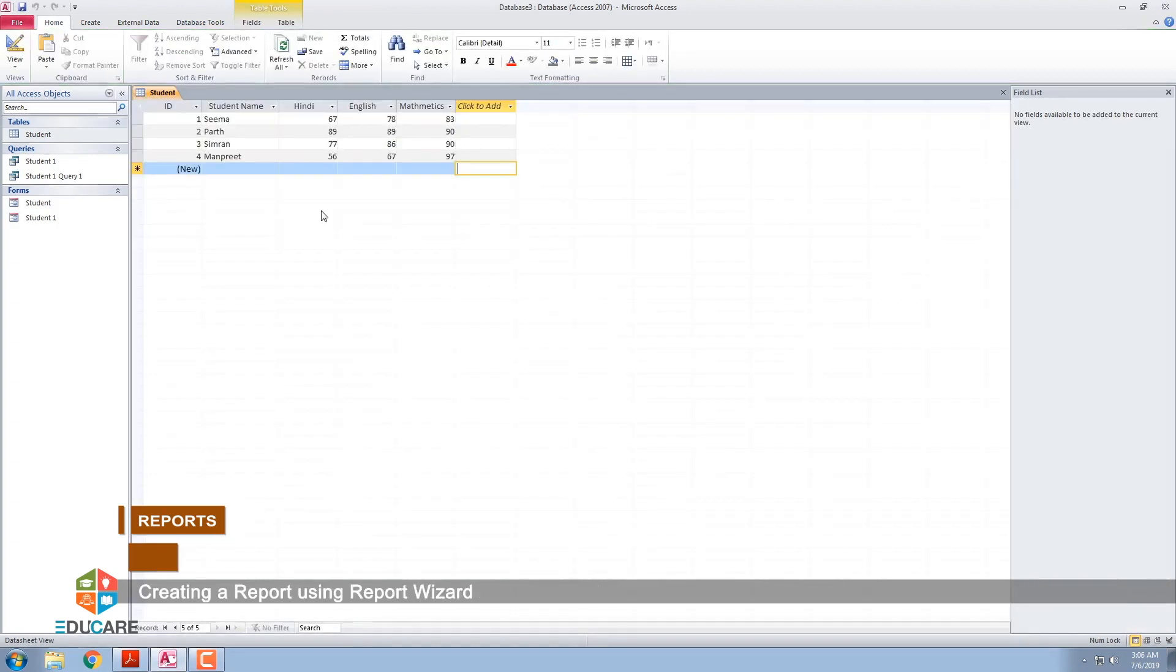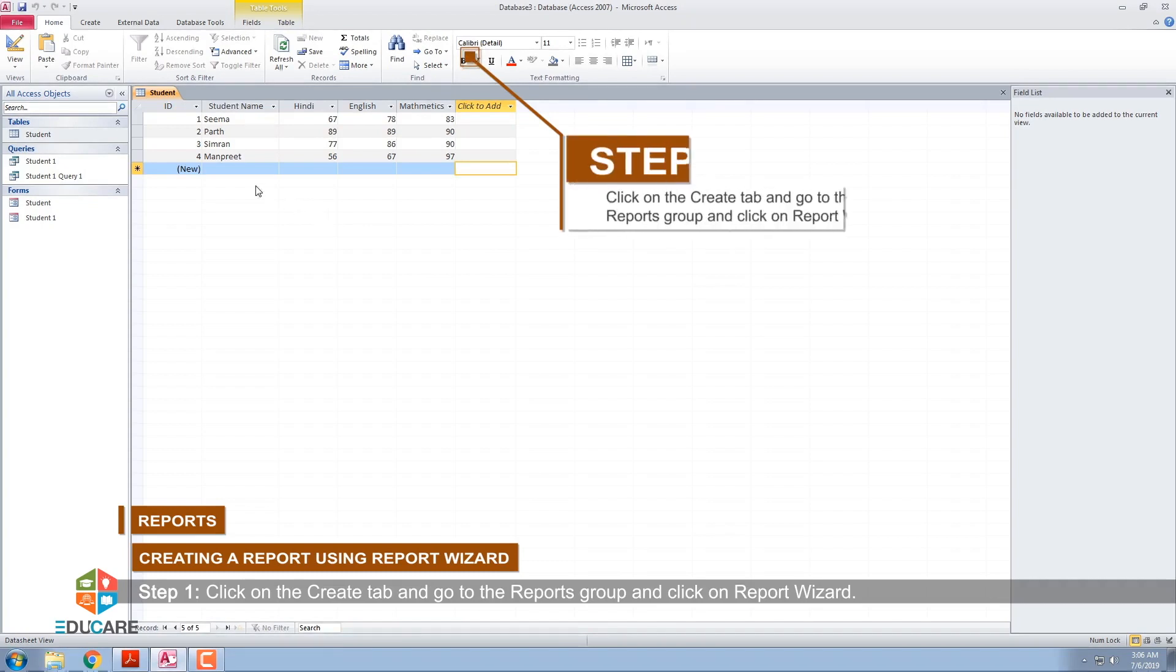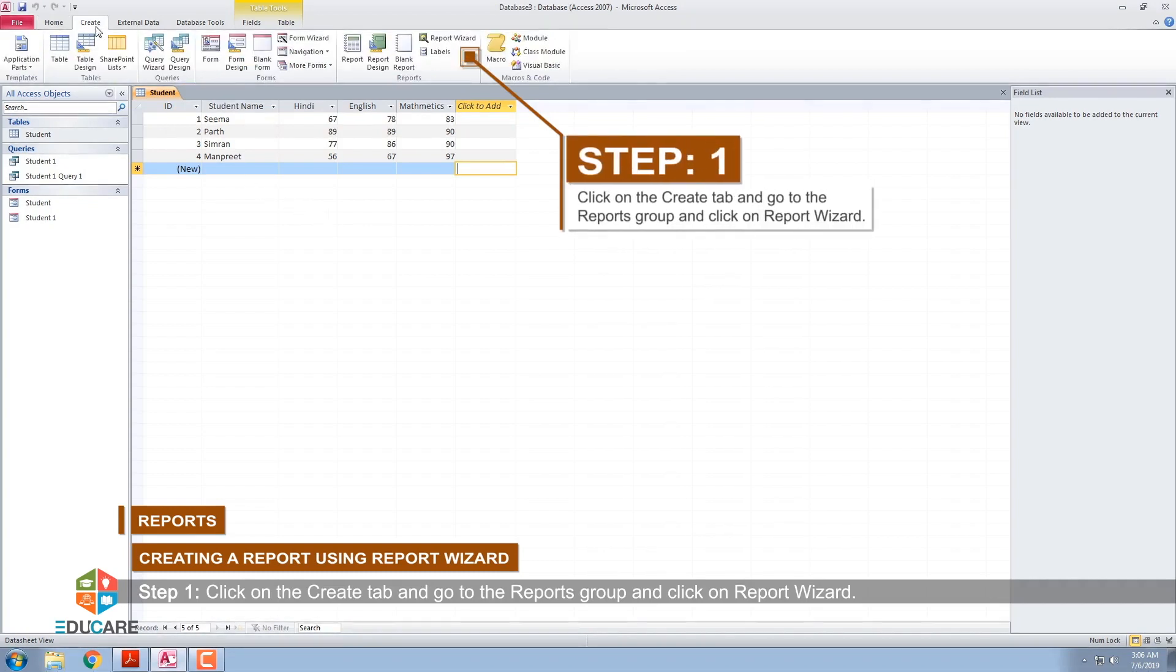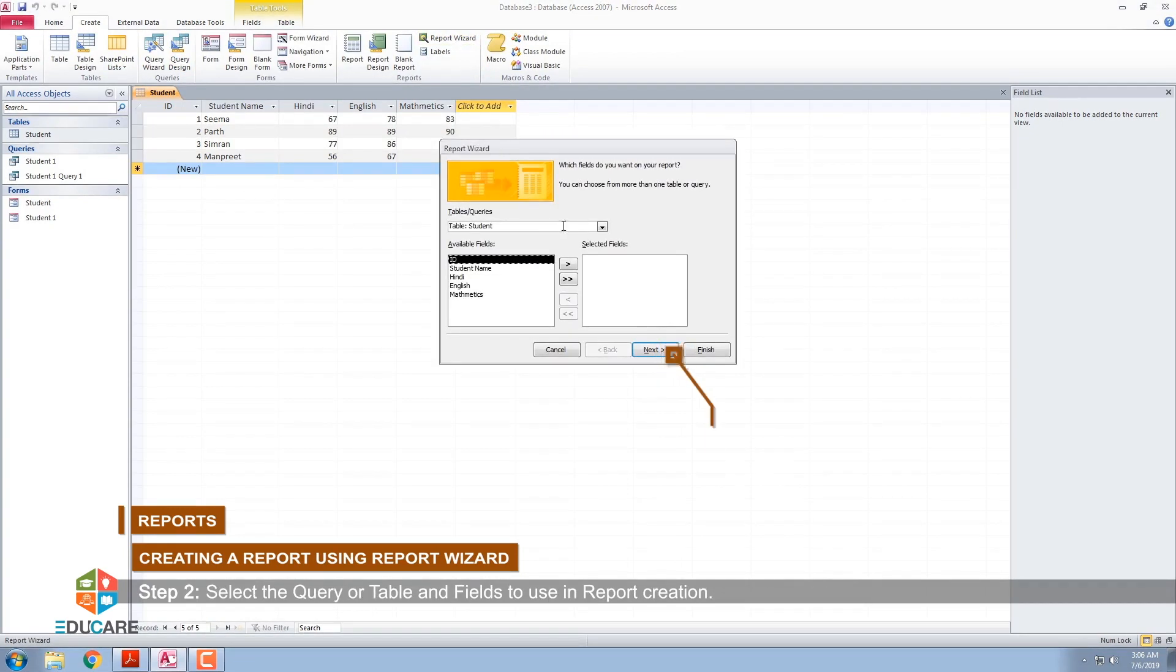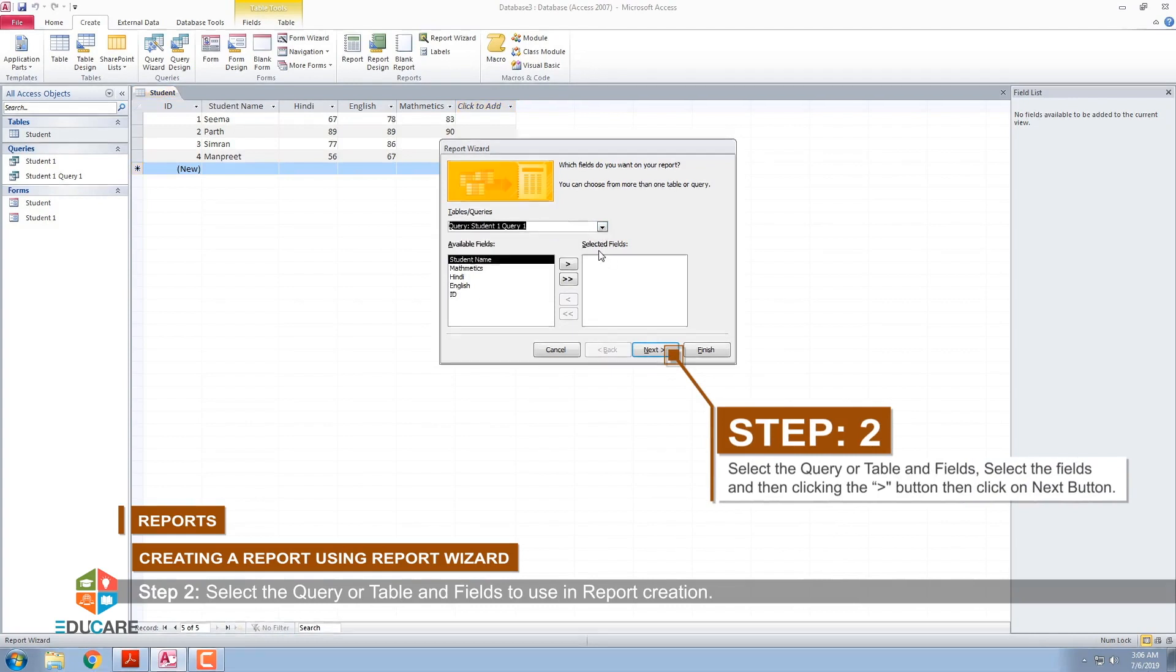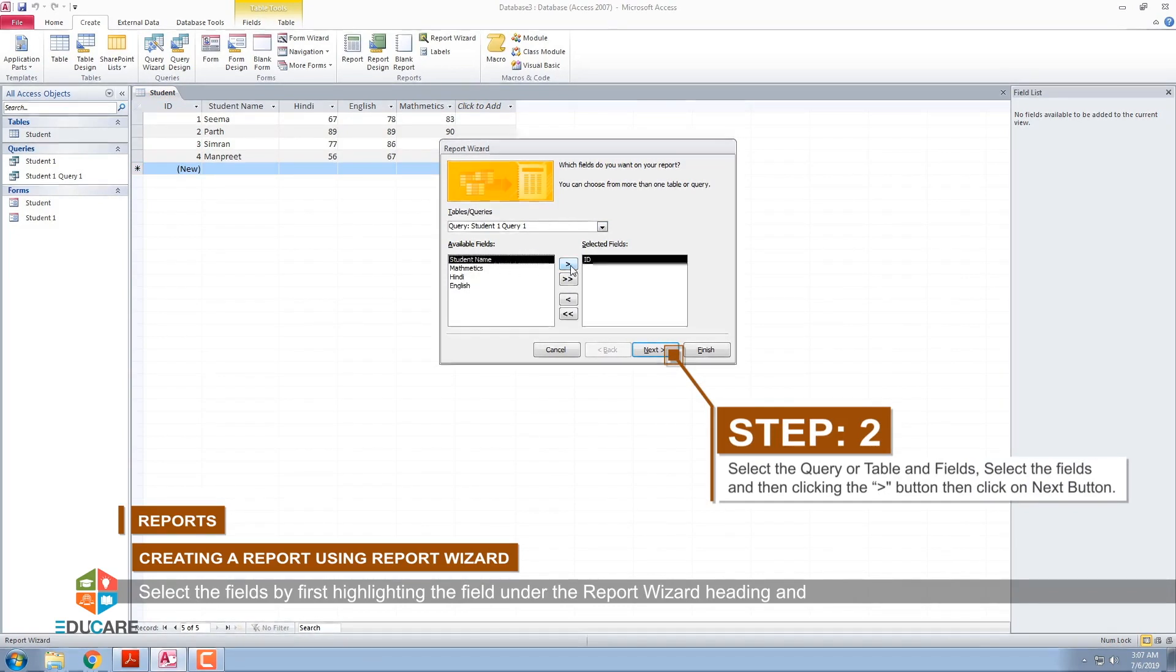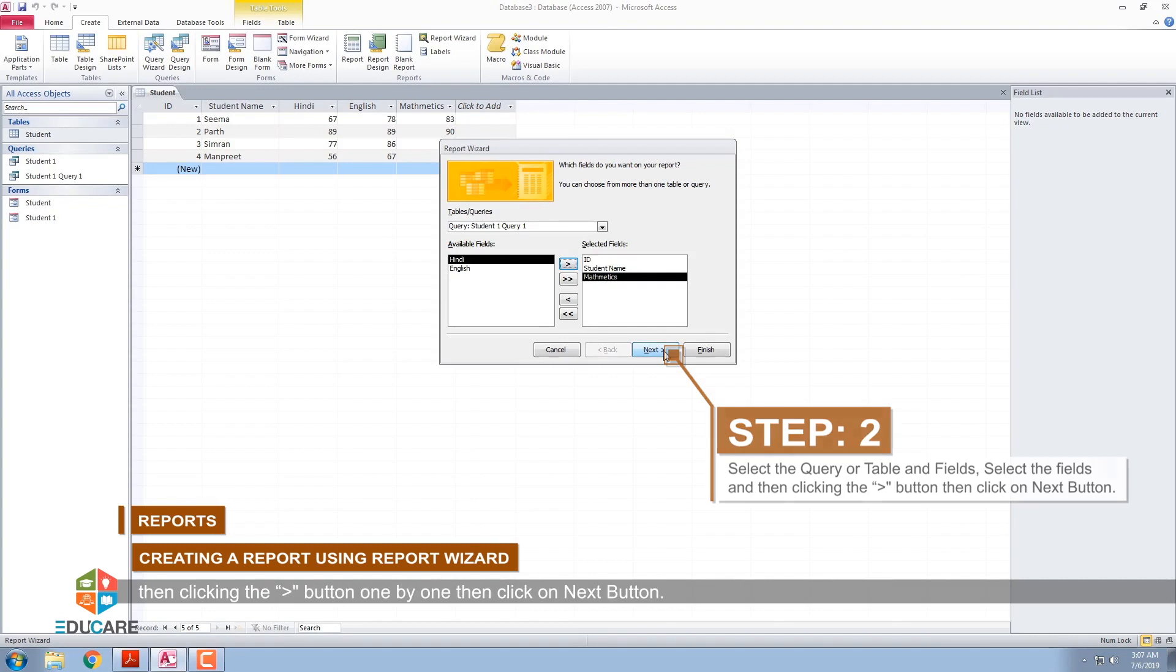Creating a report using Report Wizard. Step 1: Click on the Create tab and go to the Reports group and click on Report Wizard. Step 2: Select the query or table and fields to use in report creation. Select the fields by first highlighting the field under the Report Wizard heading and then clicking the Greater Than Symbol button one by one, then click on Next button.